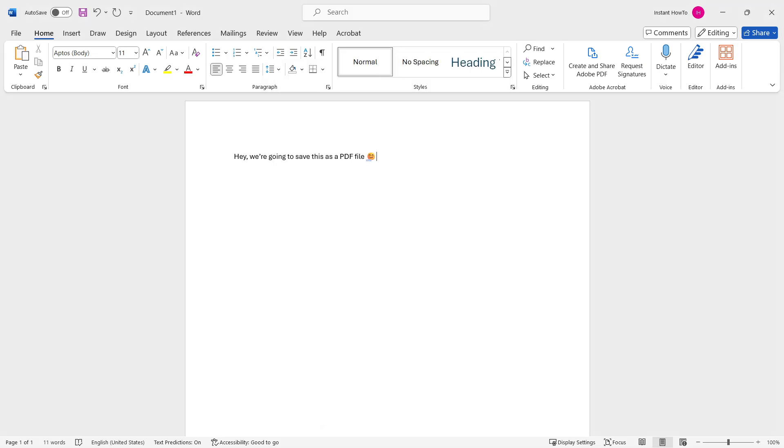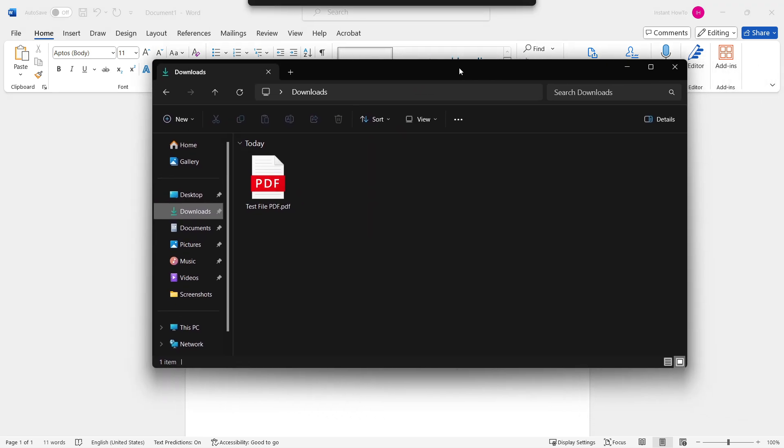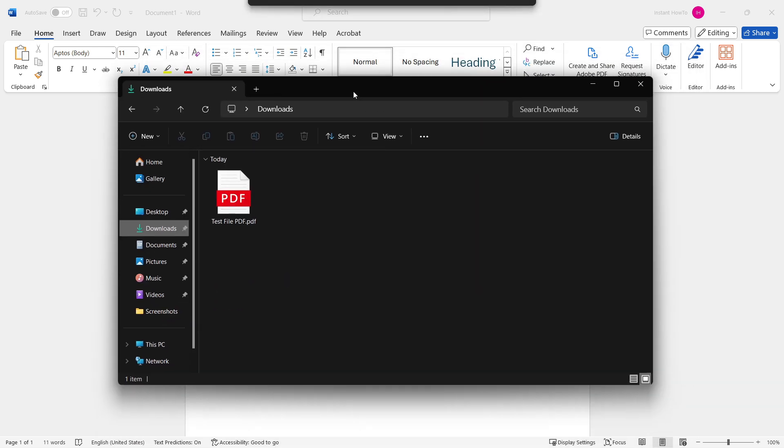It's now been successfully saved as a PDF. I'm going to show you over here, as you can see in my downloads folder, there's now a PDF document of what I just saved from Word.